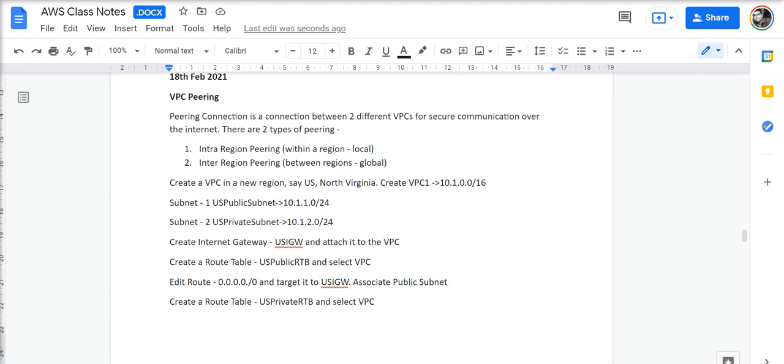In this lab, we will do an inter-region peering. We'll create a VPC in a new region, for example, in the US North Virginia region. We create VPC1 with two subnets, one public and one private. We create an internet gateway and attach it to the VPC.